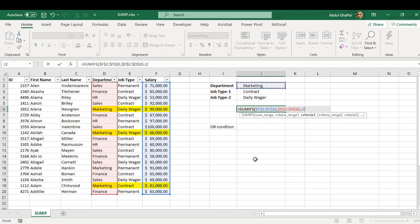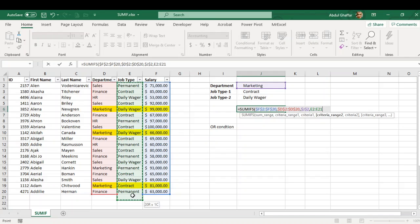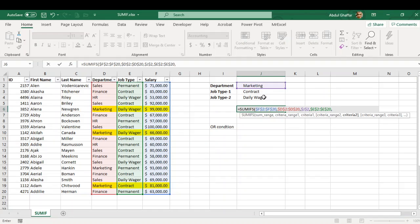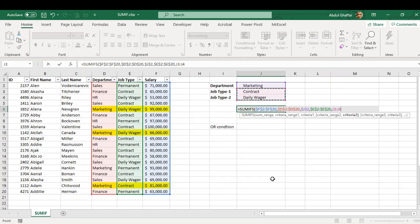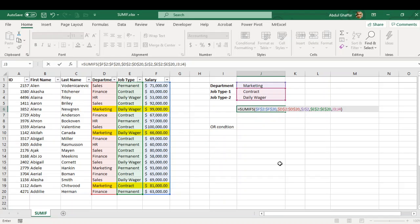You can type the text in double quotes if you want, or you can simply refer to a cell. For the second criteria range, this is my second criteria range. Now I cannot use one of these because if I use one of these in this section, it will lock it up. I have to use both of these so that it checks whether it is contract or daily wage.